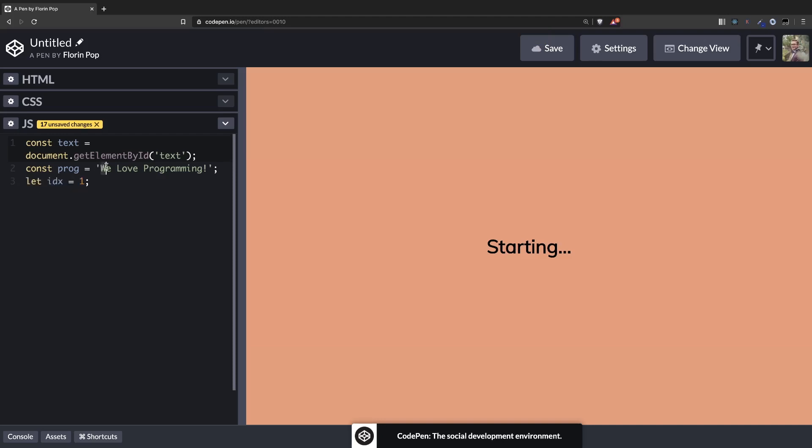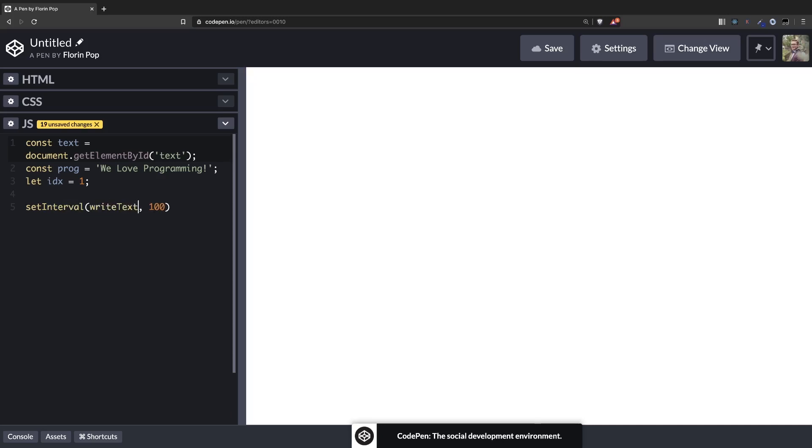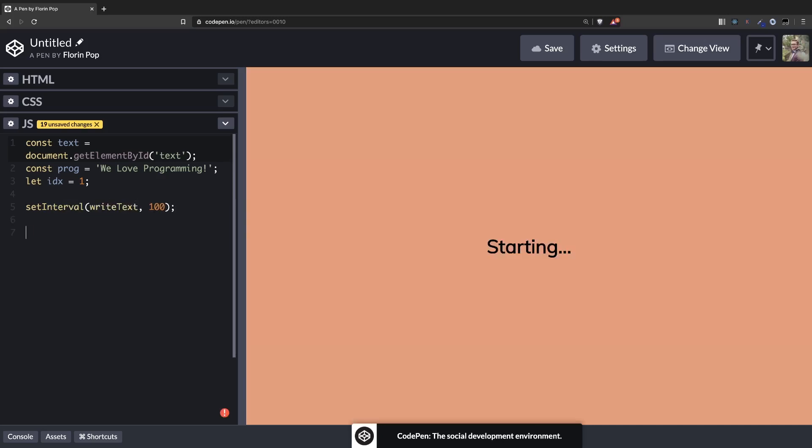Okay, let's create a setInterval which is going to run a function every, let's say, 100 milliseconds. And the function name will be writeText. Alright, and let's create that writeText function.